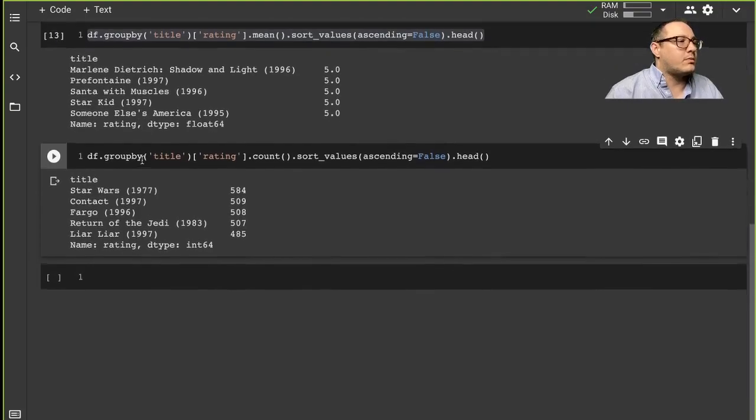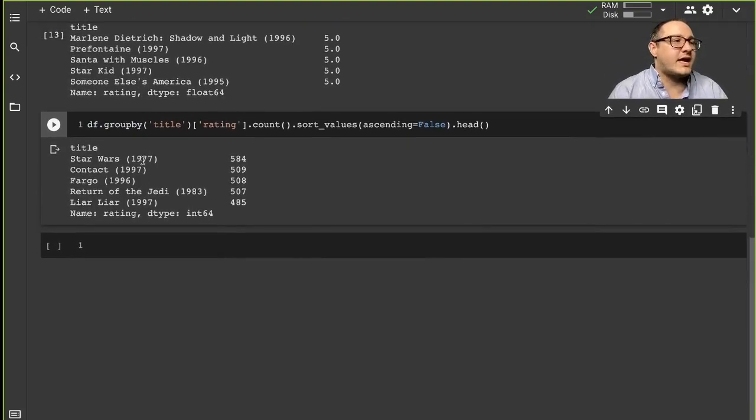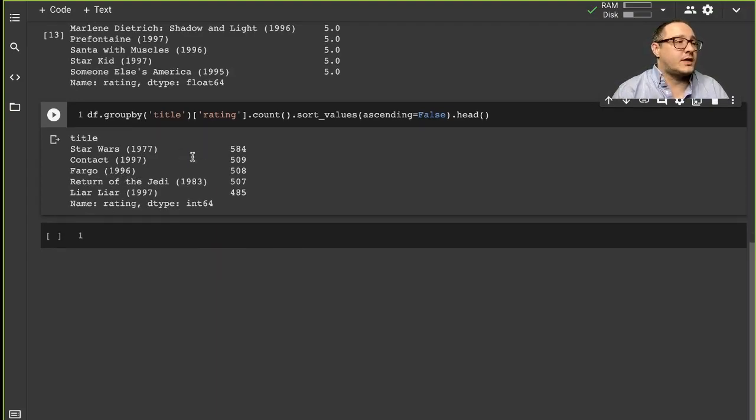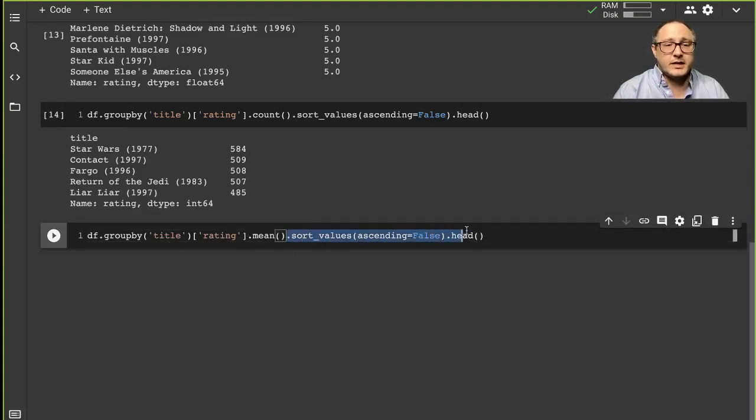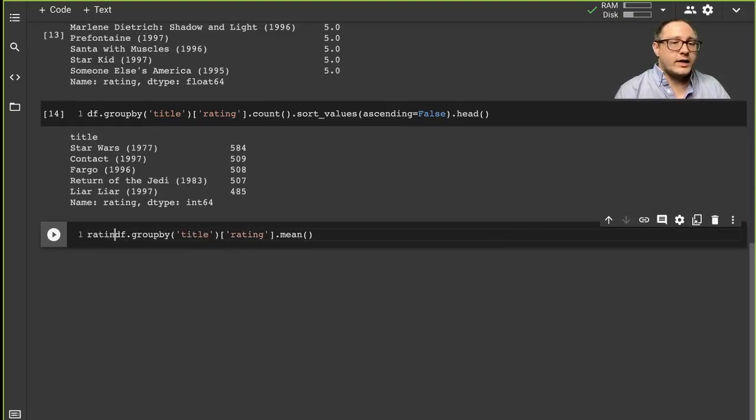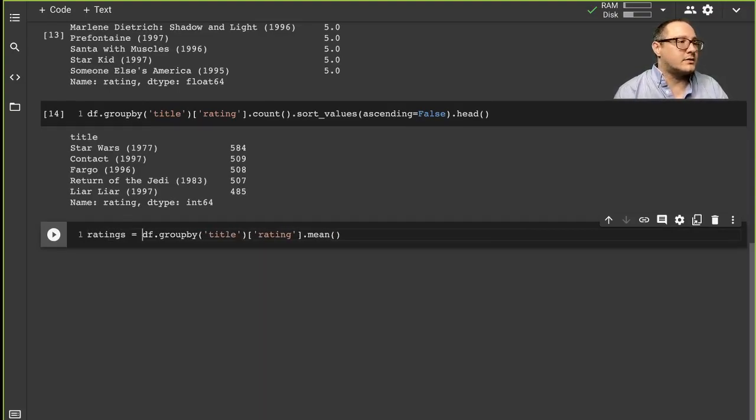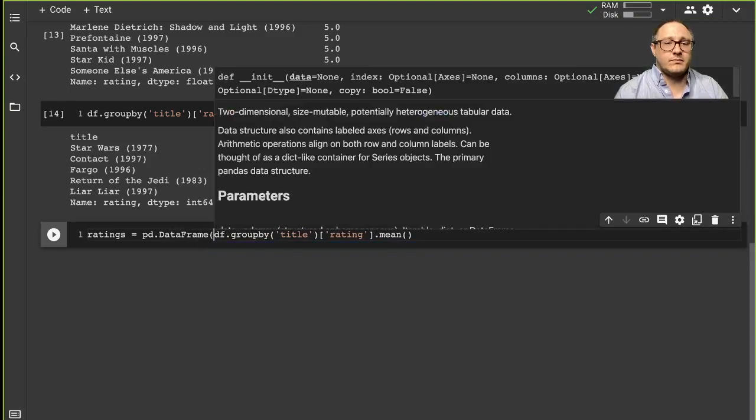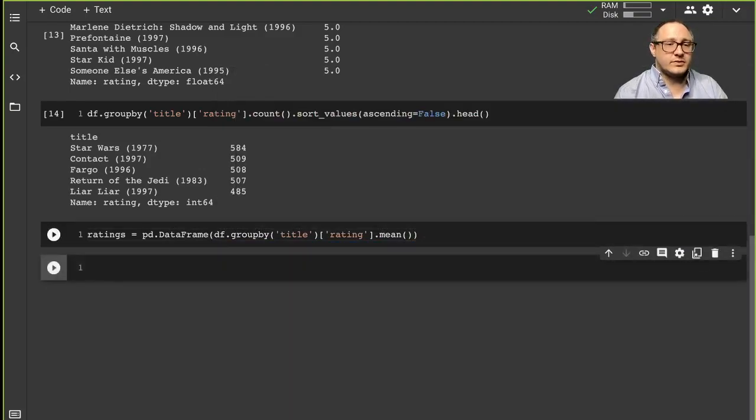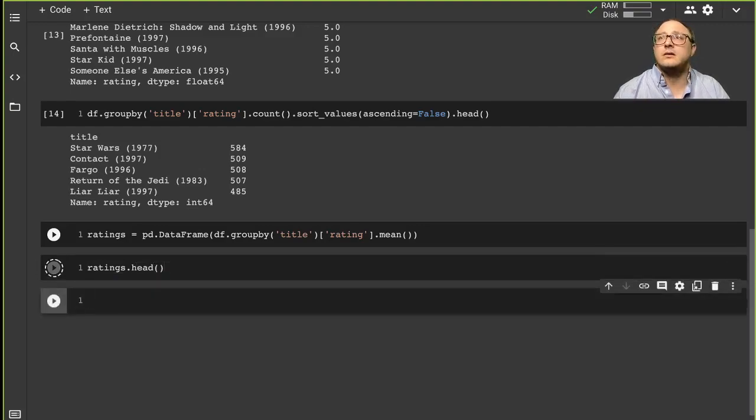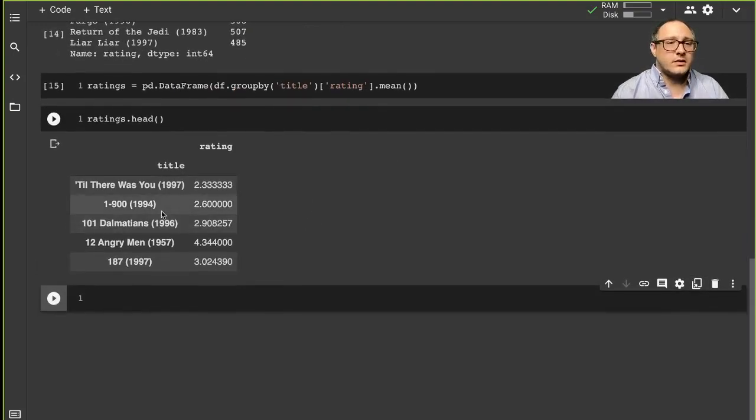So then we probably want to look and maybe save some average ratings so that we can kind of keep this information in mind. So I'm going to save the mean. I'm going to get rid of the sort values in there and do ratings. I want to turn this into a dataframe, so pd.DataFrame. Now we can actually look at the ratings head. Let's take a look.